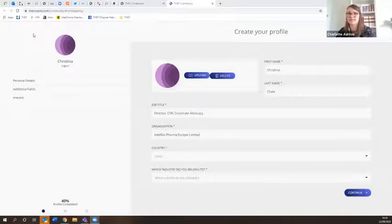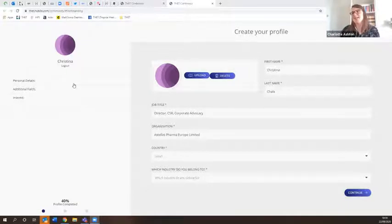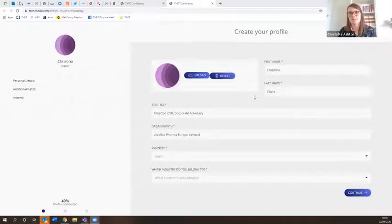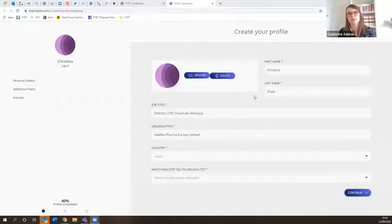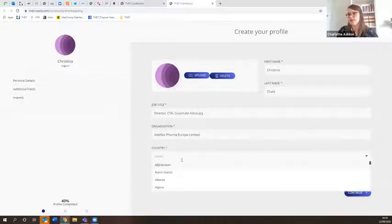This is a profile form. Some of your details will already be in the form because of the way you registered for the conference — we've pulled that registration information across into the platform. Some fields will already be populated, but as you can see there's quite a lot more to add in here, and once you do that you'll click through.